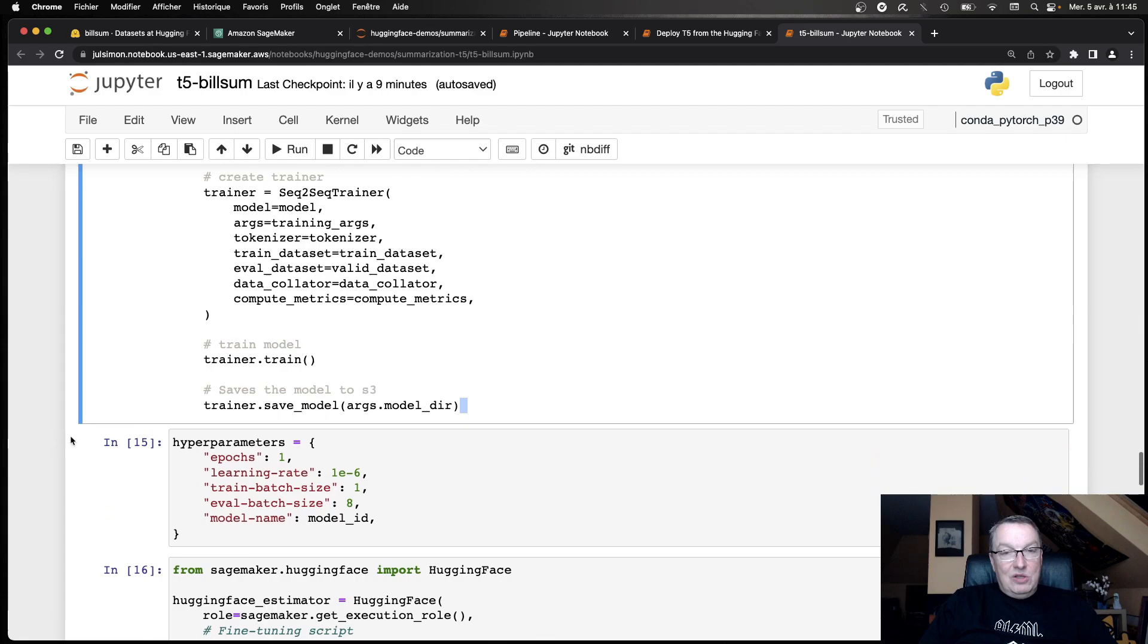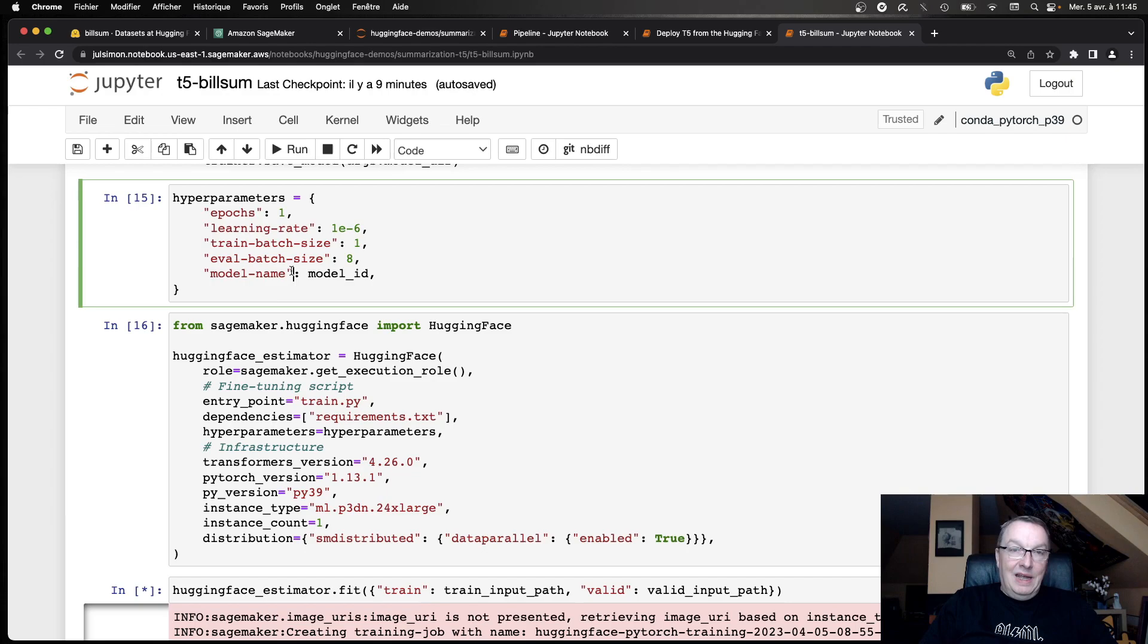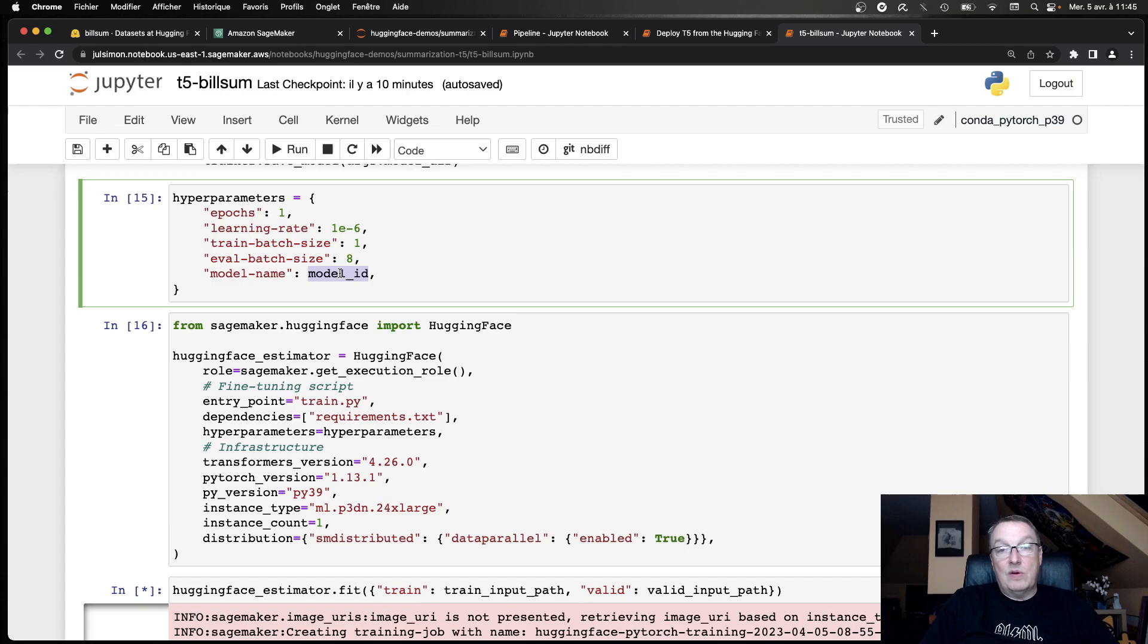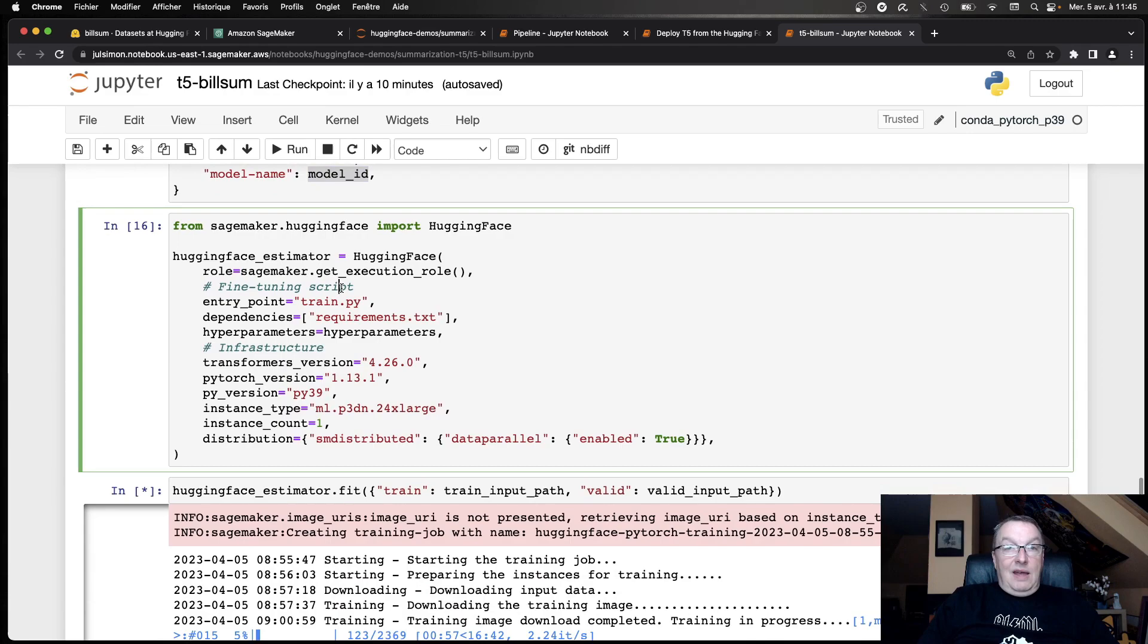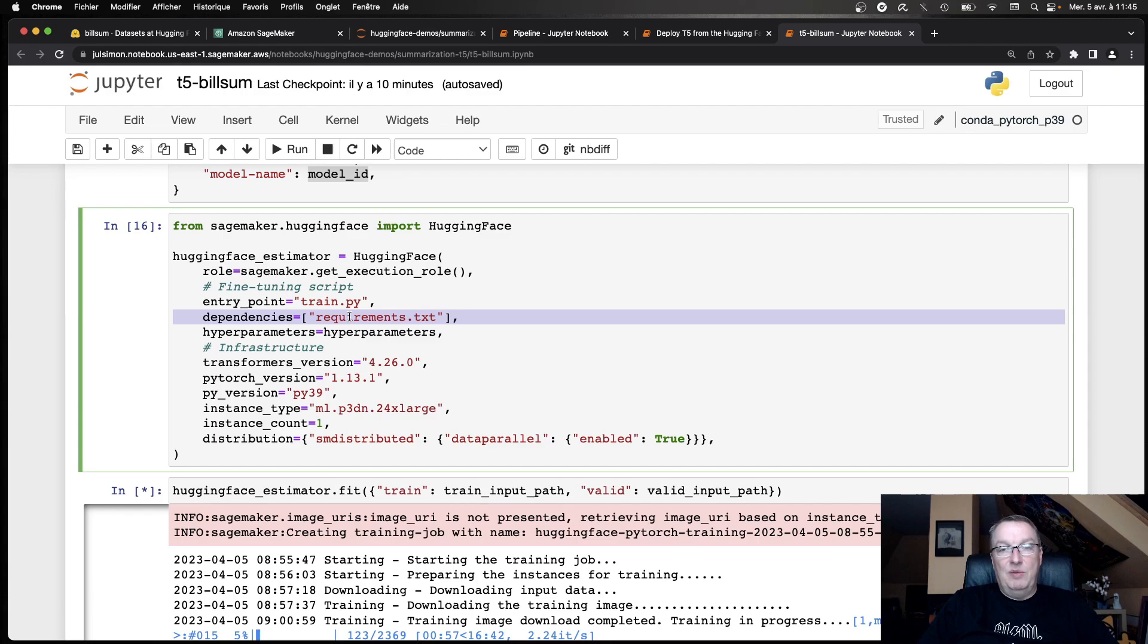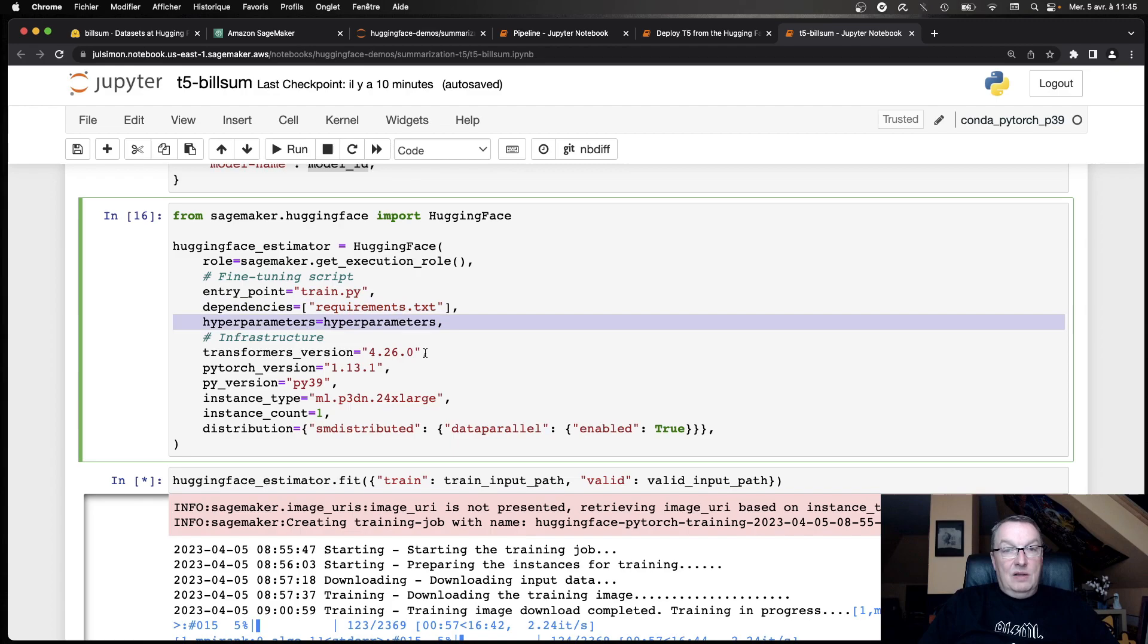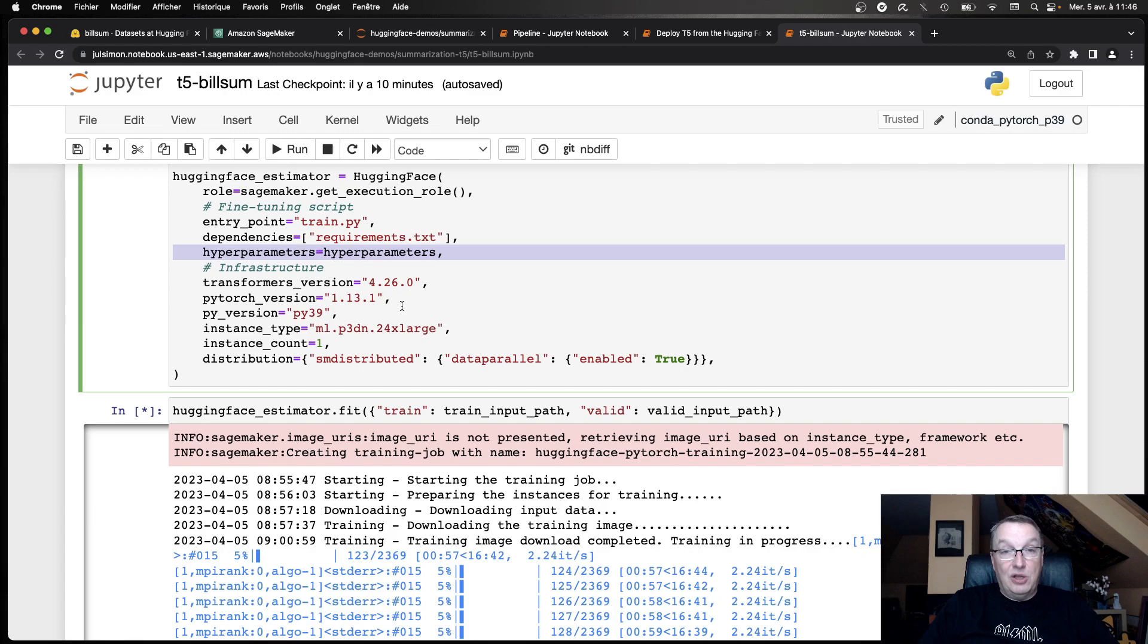And then the rest is really vanilla hugging face code. You can see I'm using the high level trainer and auto API for this. Loading the model, loading the tokenizer, defining the training arguments, defining the trainer and then calling train and saving the model. So you can take your vanilla hugging face code that runs on your laptop or on your virtual machine and adapt it in, I don't know, 15 minutes, maybe less, to run on SageMaker. Script mode. So once we have this, we need to define the hyperparameters and these match the parameters that will be passed to the script as command arguments.